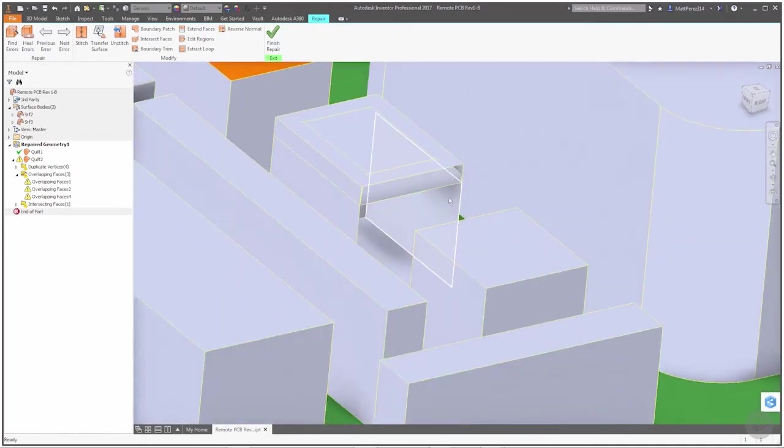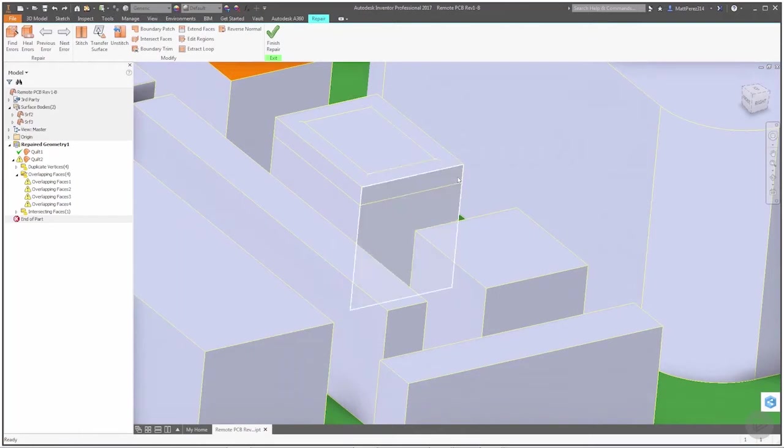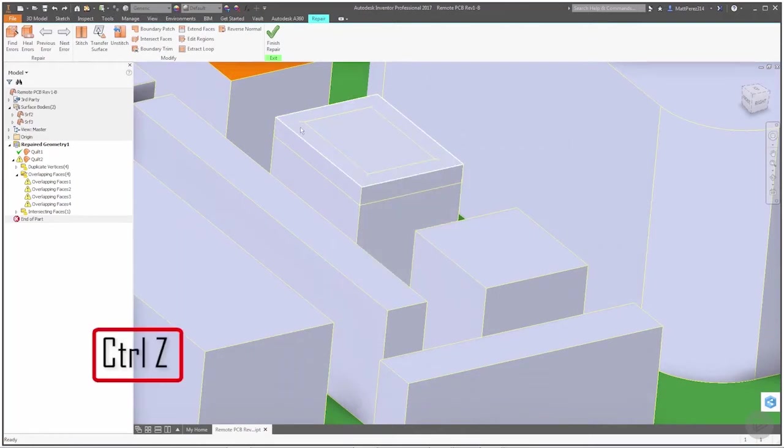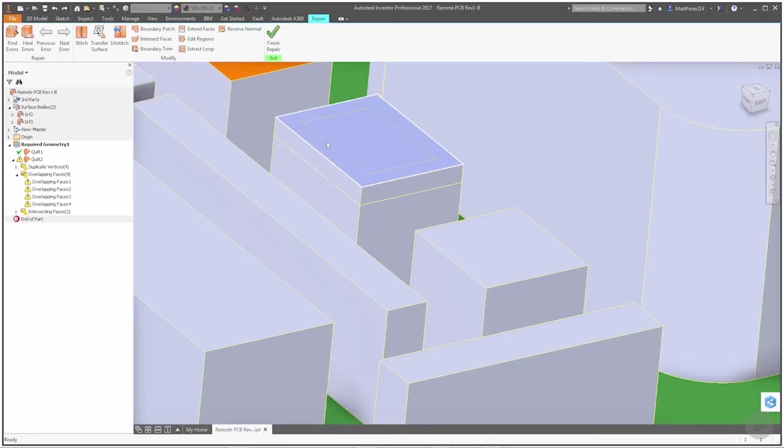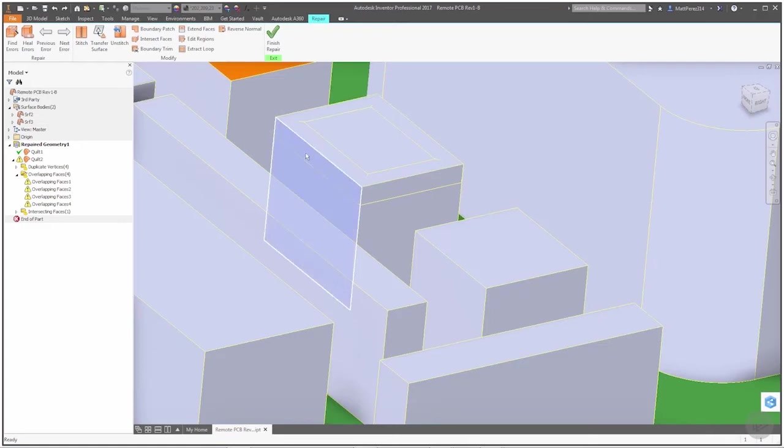I'm going to Control-Z and bring it back. I want to start with this top face and notice the top face is not causing an error because it's not overlapping like the side faces are. So what I'm going to do is I'm going to manually delete some of this information.